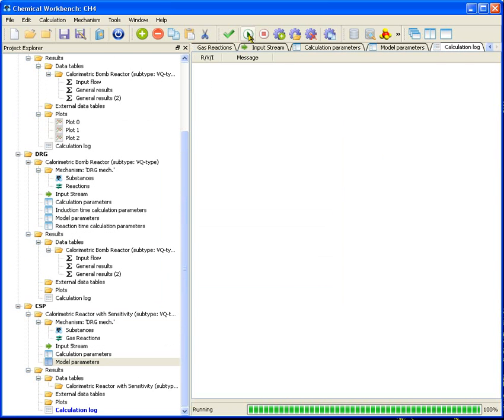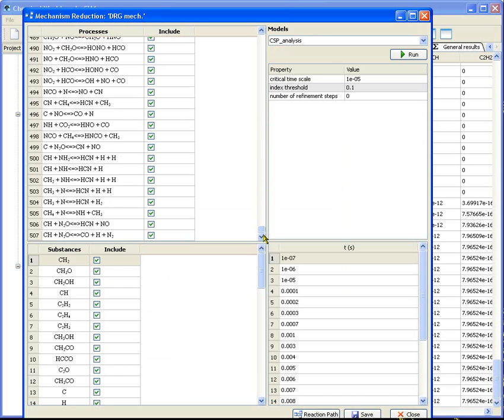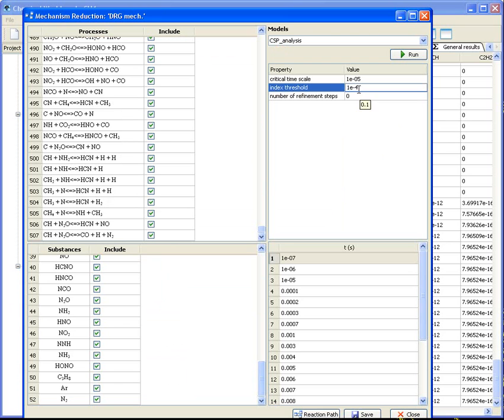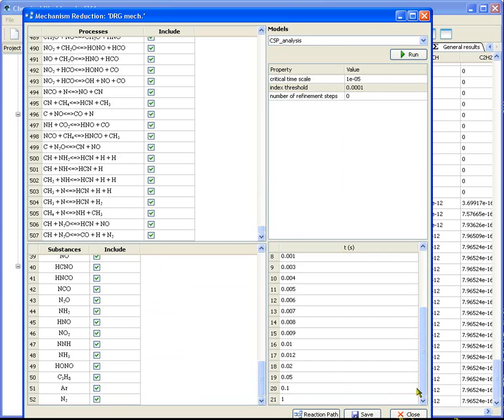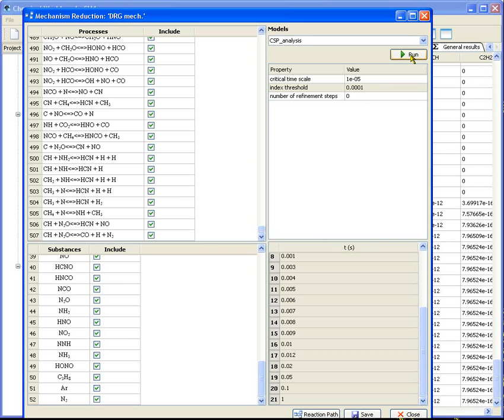Enter the reduction model. There are 507 reactions and 52 species. CSP analysis requires specifying the threshold value of computational single perturbation index. We will make it equal to 1E-4 and time point for analysis. We keep another two parameters, a specific time dividing fast and slow processes and the number of additional iterations.